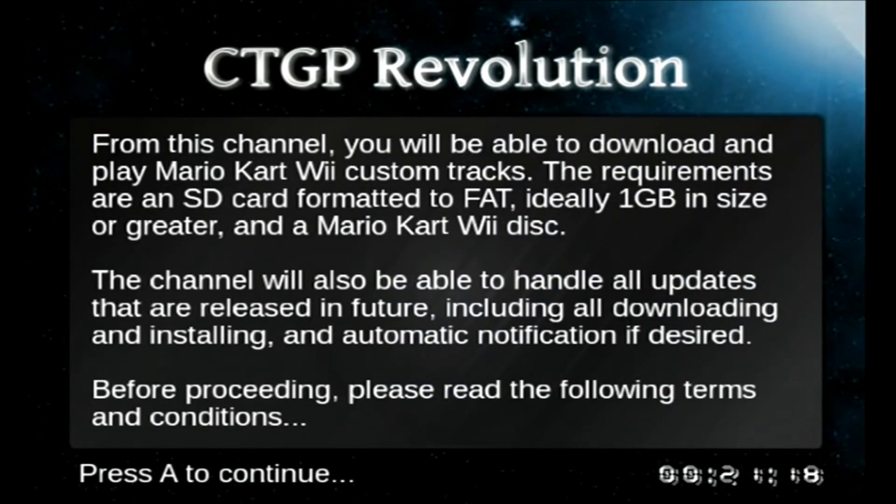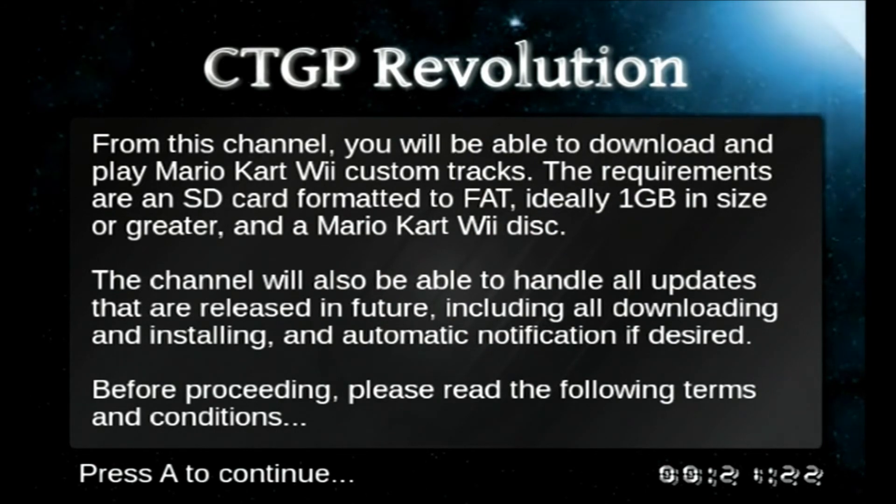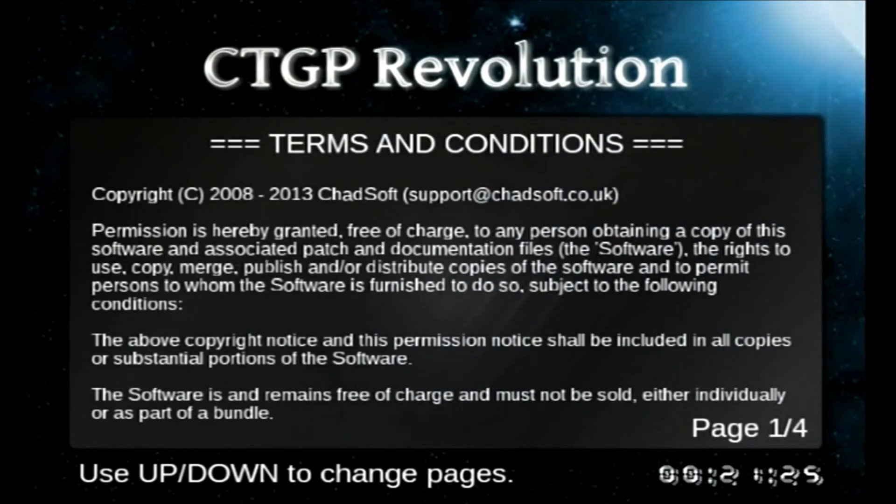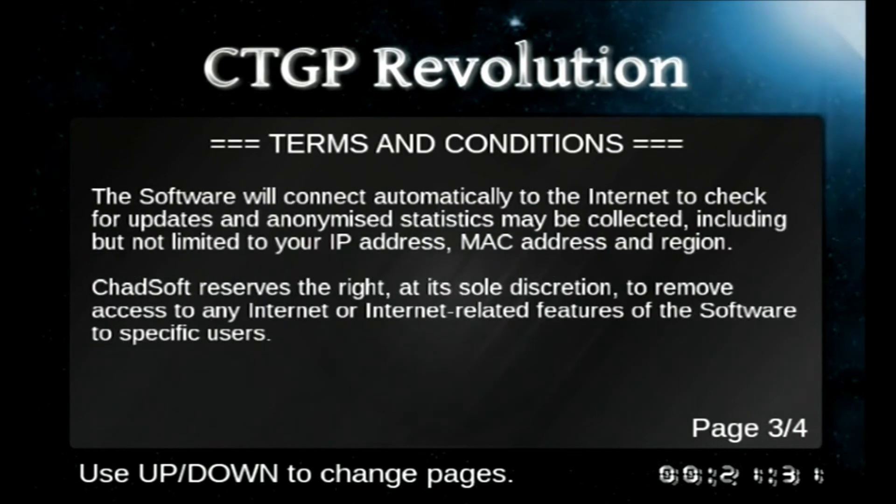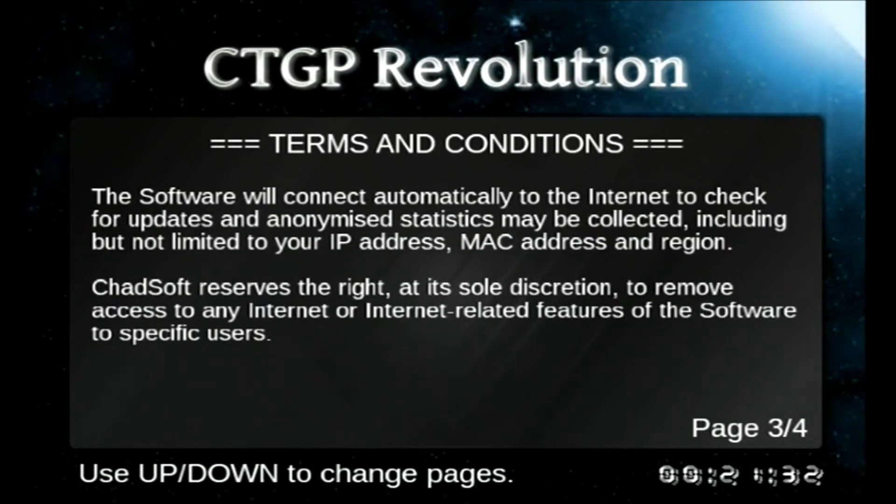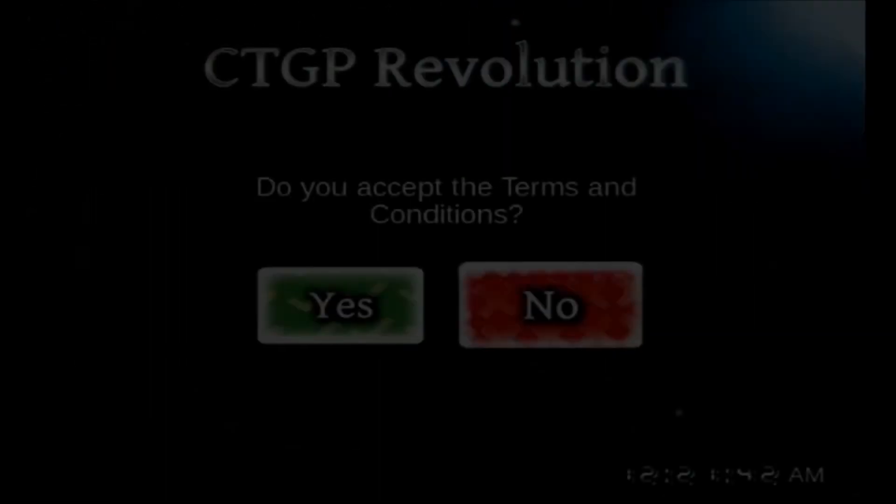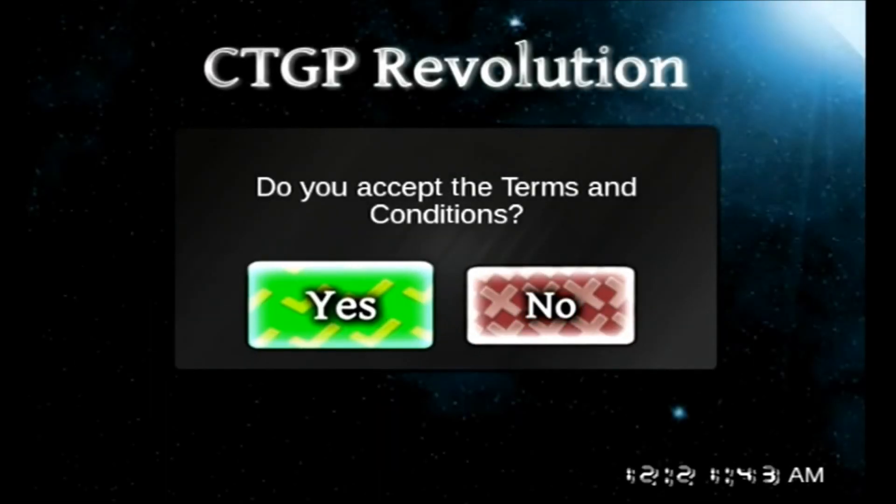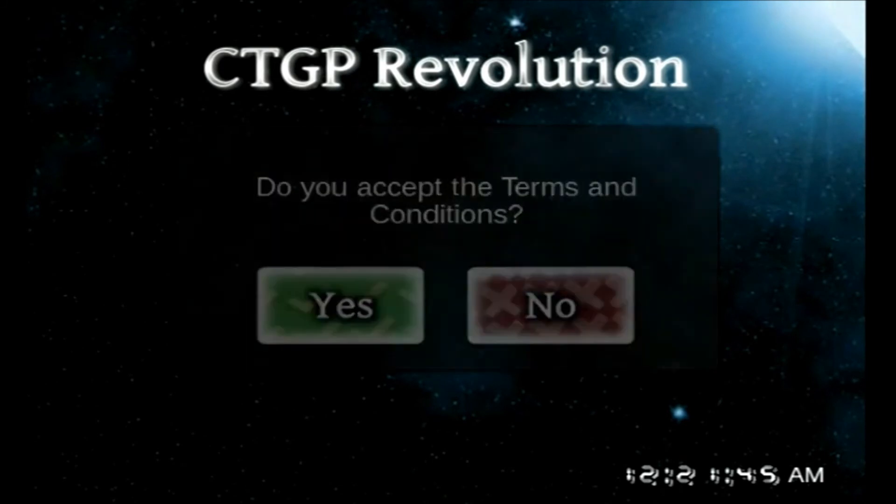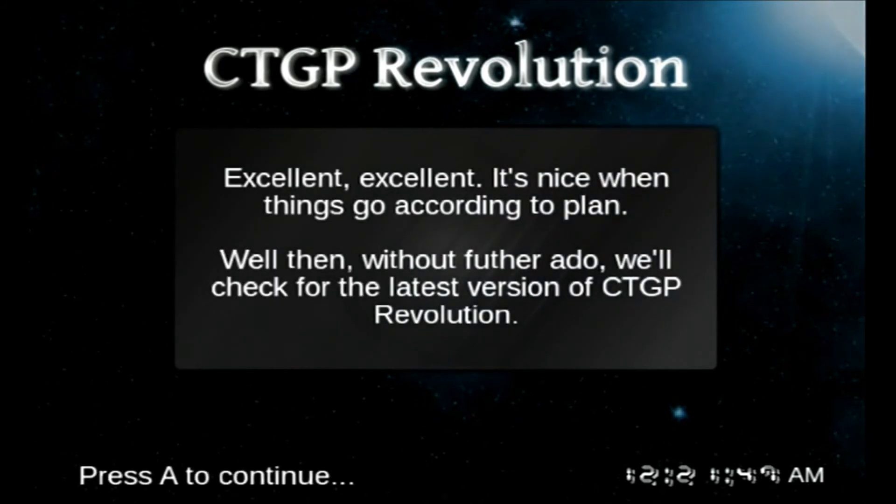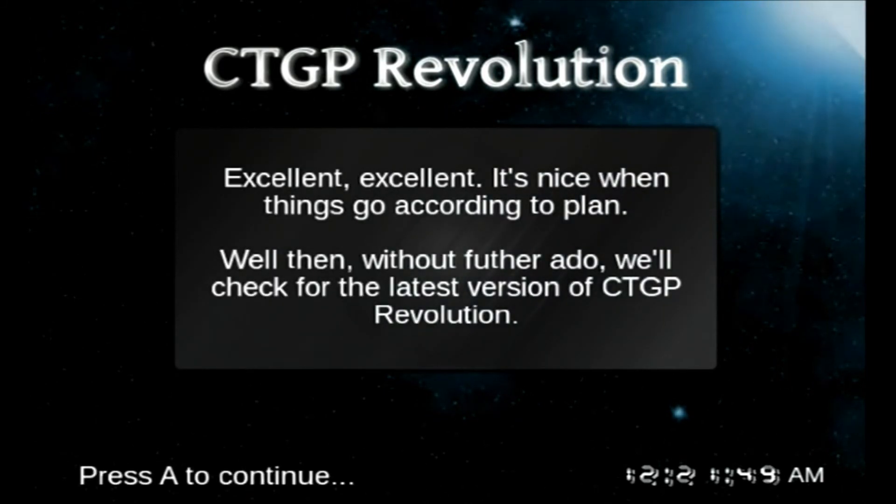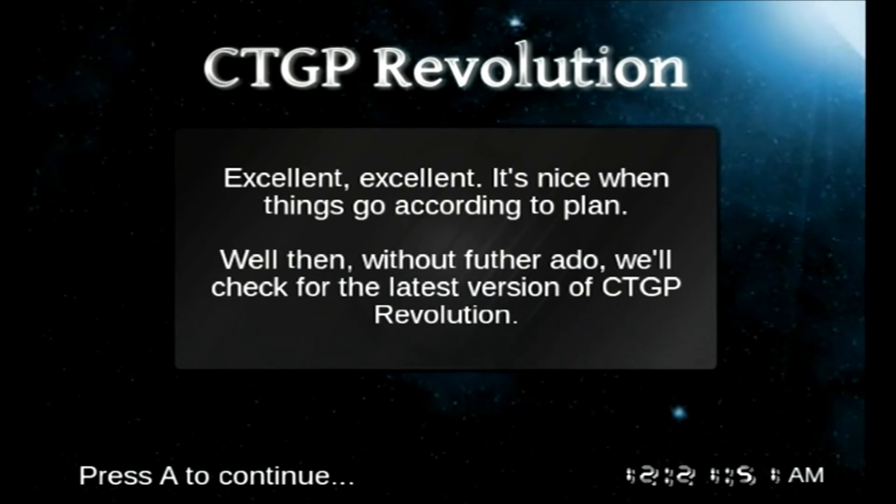So then you want to click A to continue. You don't really need to read all this. You want to click, just keep clicking A. So once that's done, just go through all the terms and conditions. You'll accept the terms and conditions, obviously press yes. Now you want to click yes for all of them.